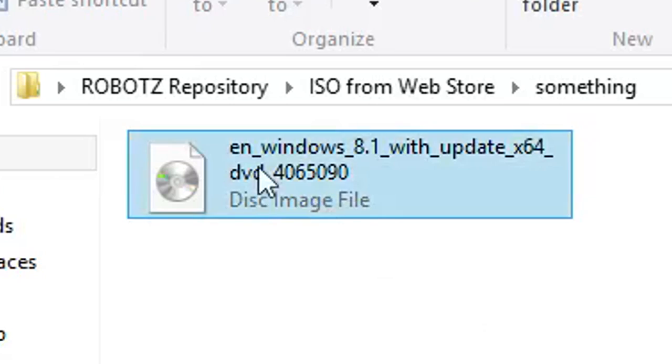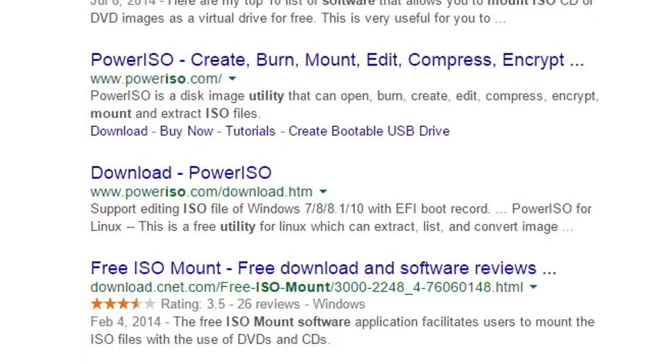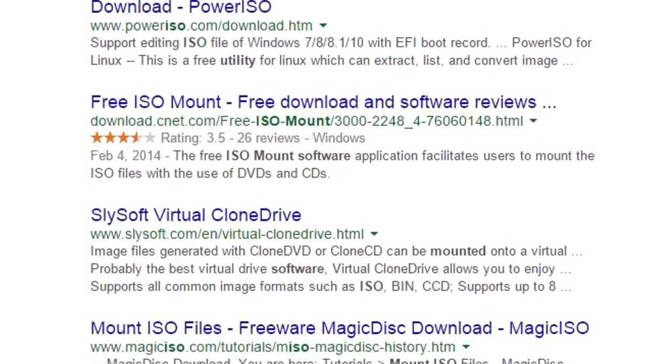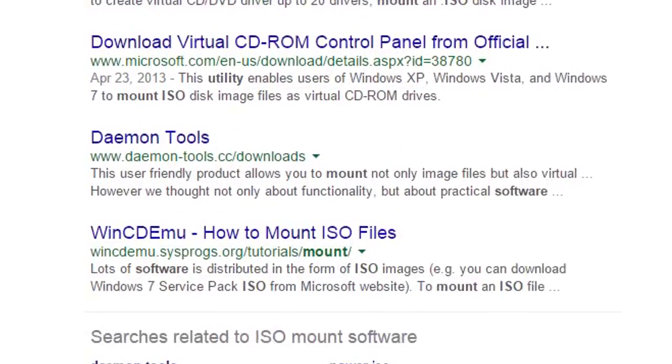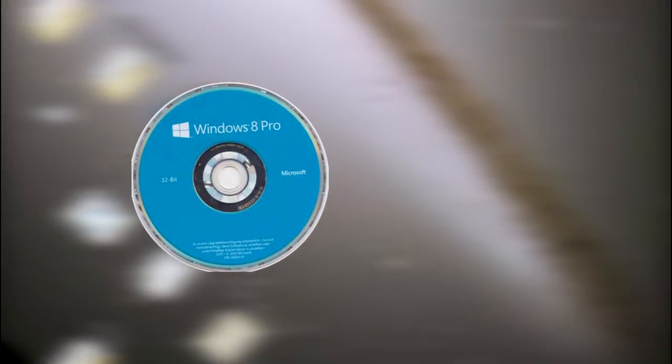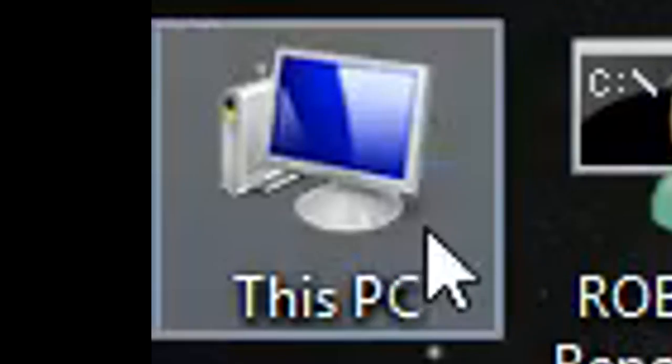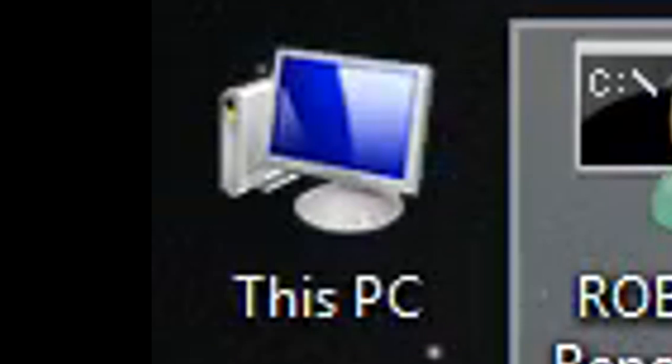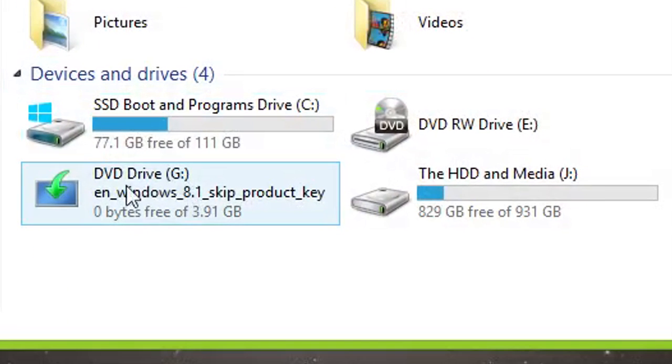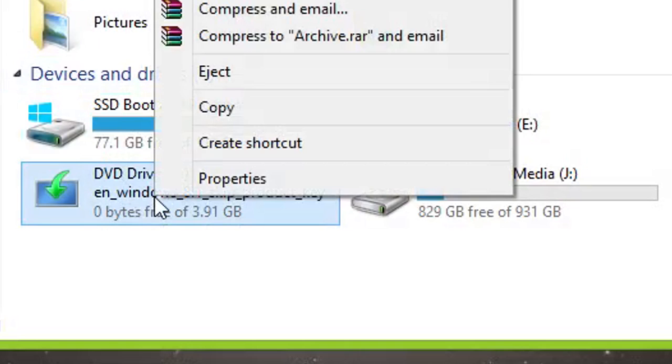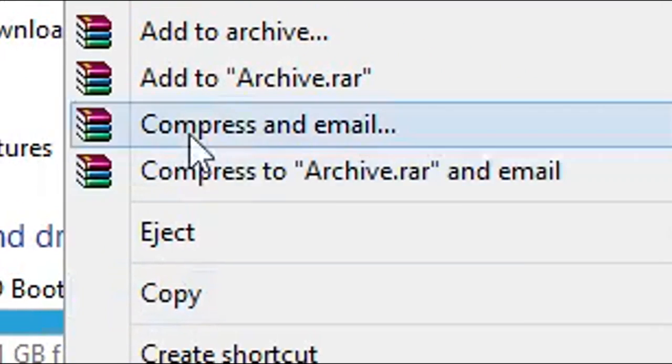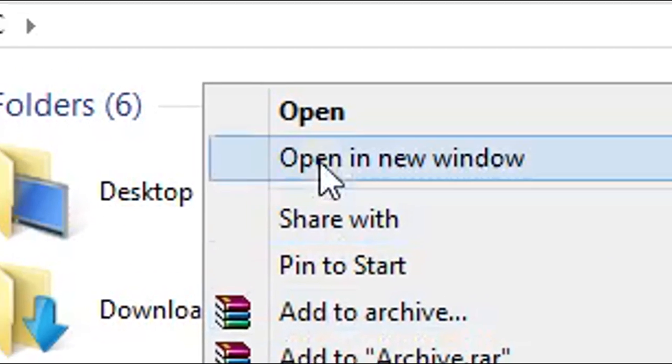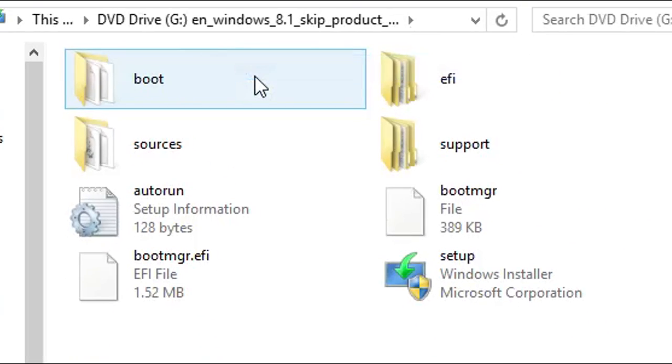Right click the ISO and click mount. You can also use software that mounts ISO files, or if you have a Windows 8 disk, insert it in an optical drive. Then go to My Computer and go to the drives. Usually the one with the name Windows and it's a CD drive is the one we're going to select. Right click on it and click open to view its files.